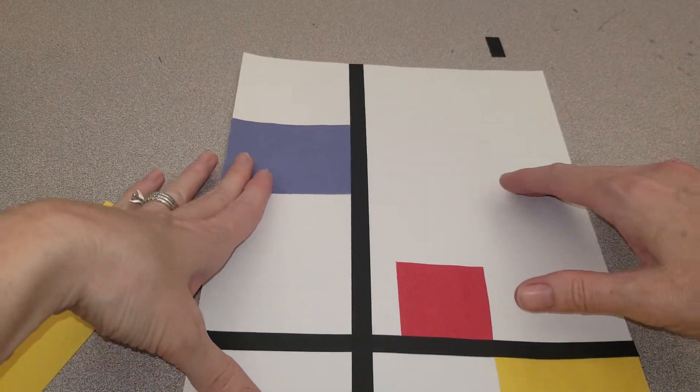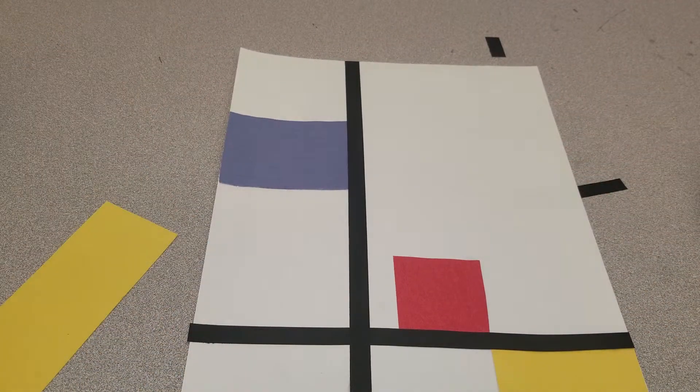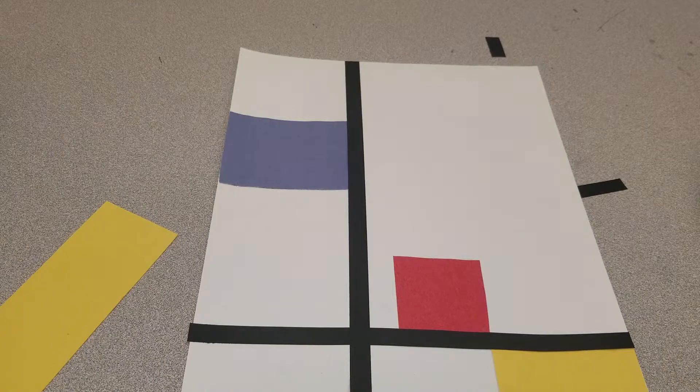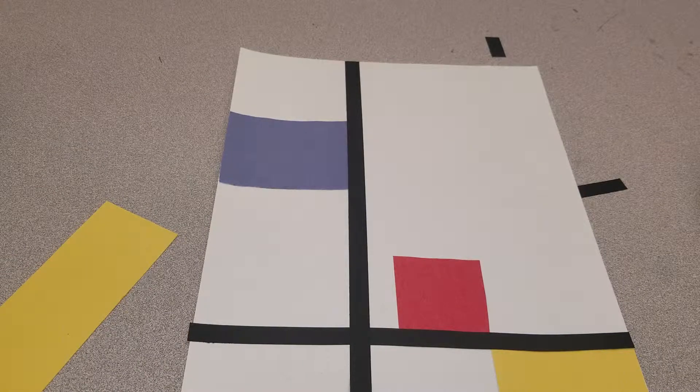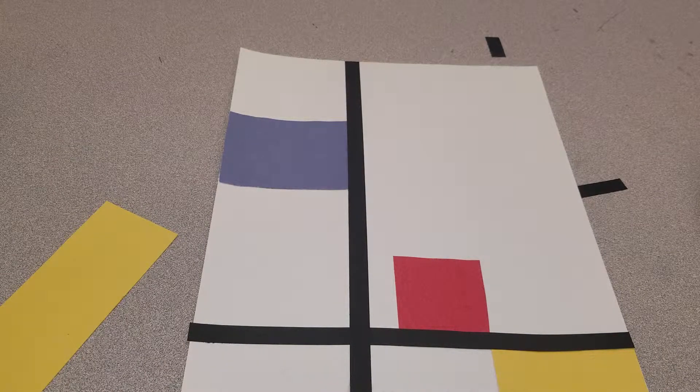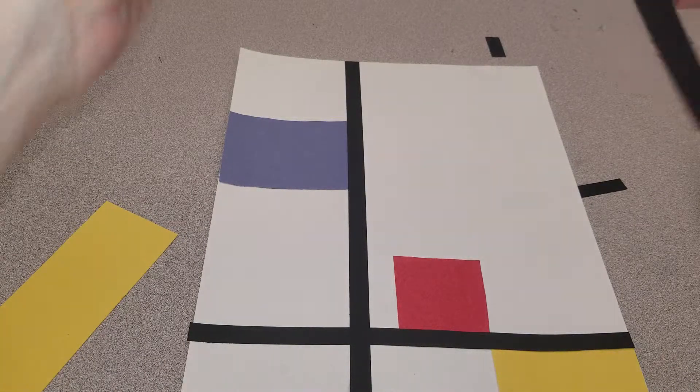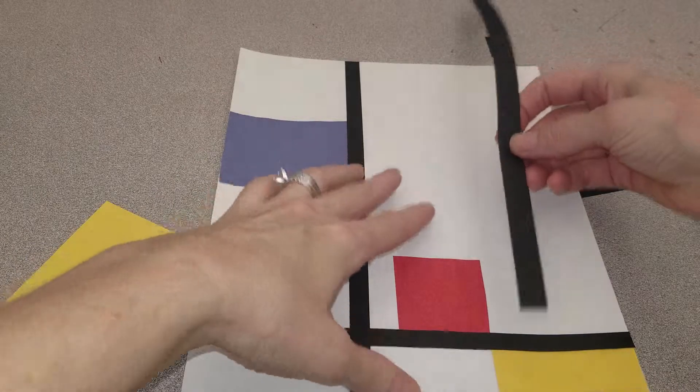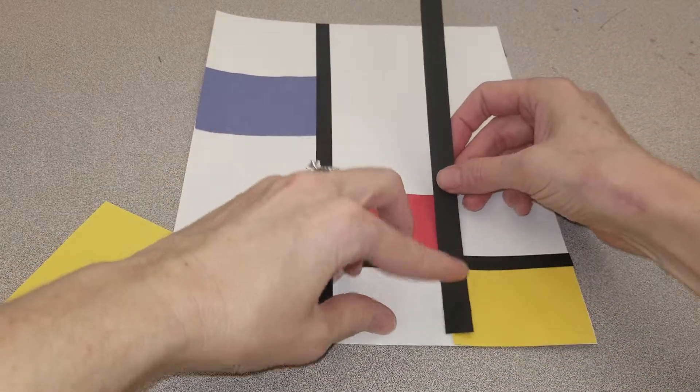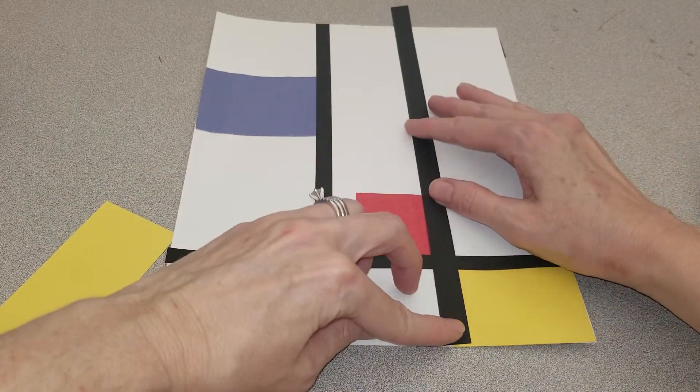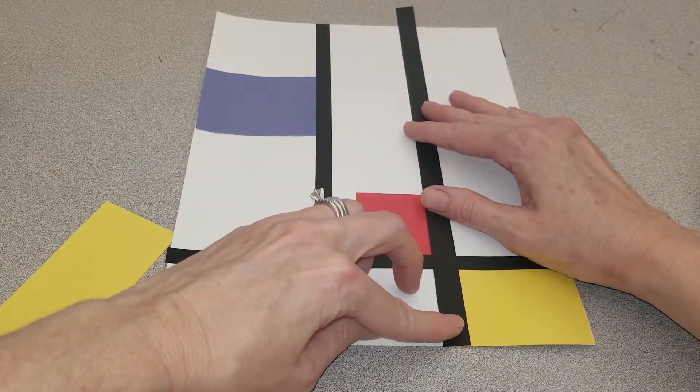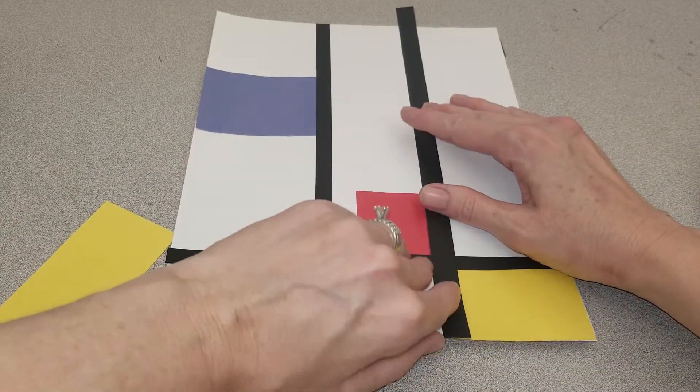I'm just going to show you one more line, because I think you probably get the idea by now. Where should I put a line? I'm going to put it right between these two. I think that will look good.